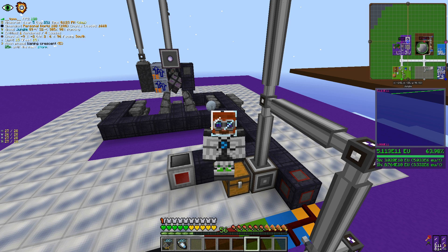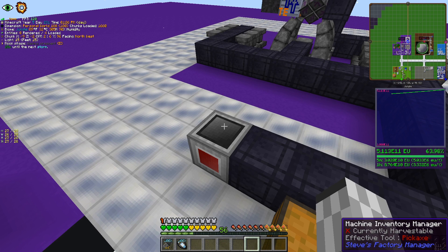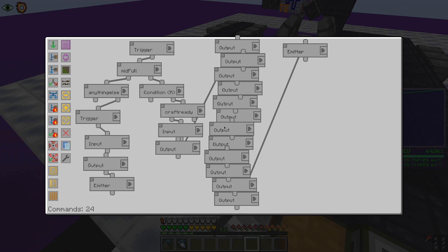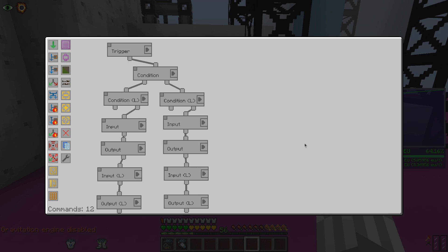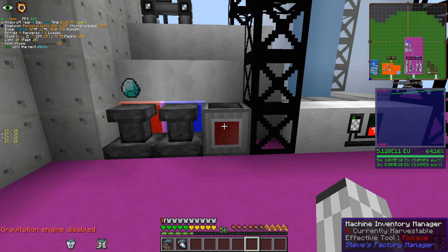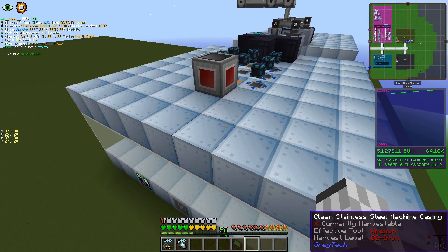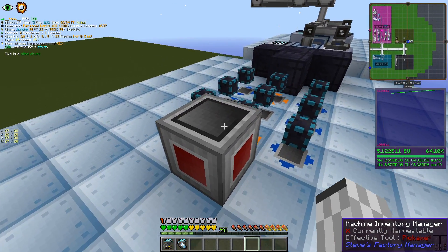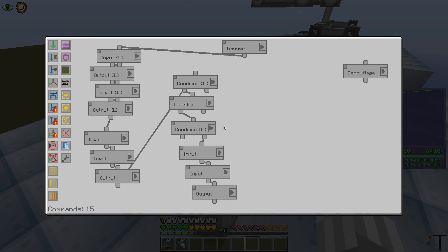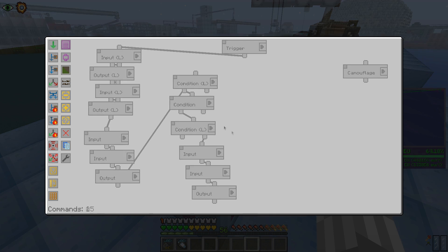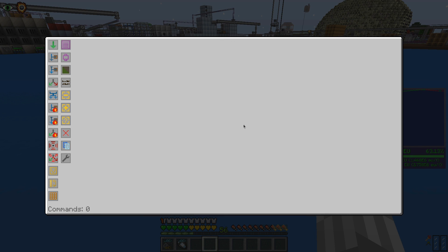Hello everyone, today we are going to have a quick look at Steve's Factory Manager. This is a very powerful and useful mod which can help you solve all sorts of logistic puzzles, but let's start by looking at it block by block.